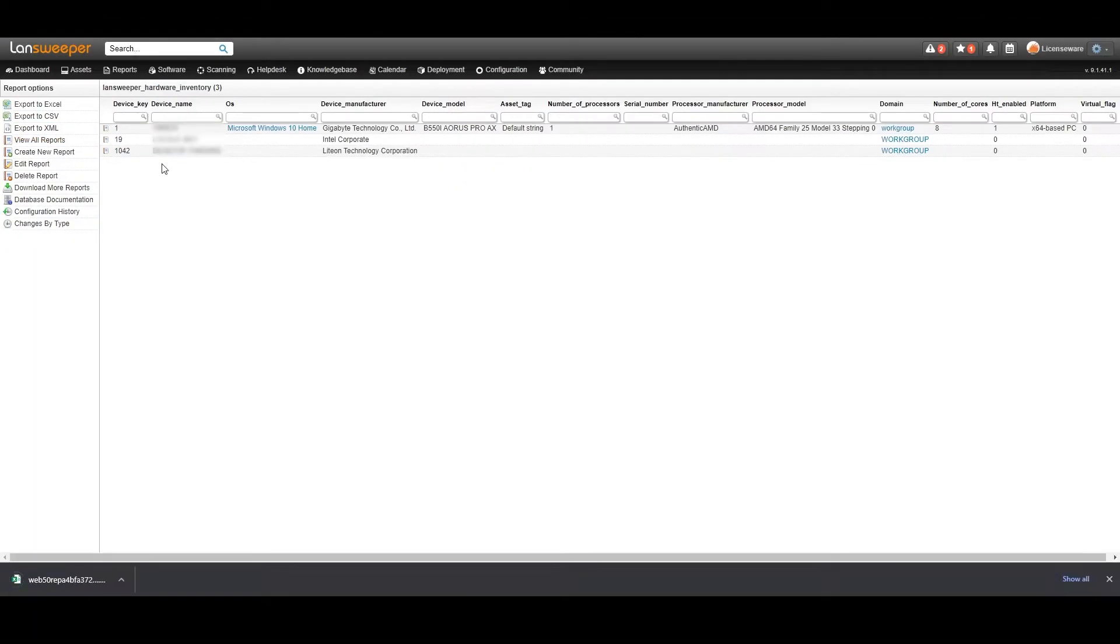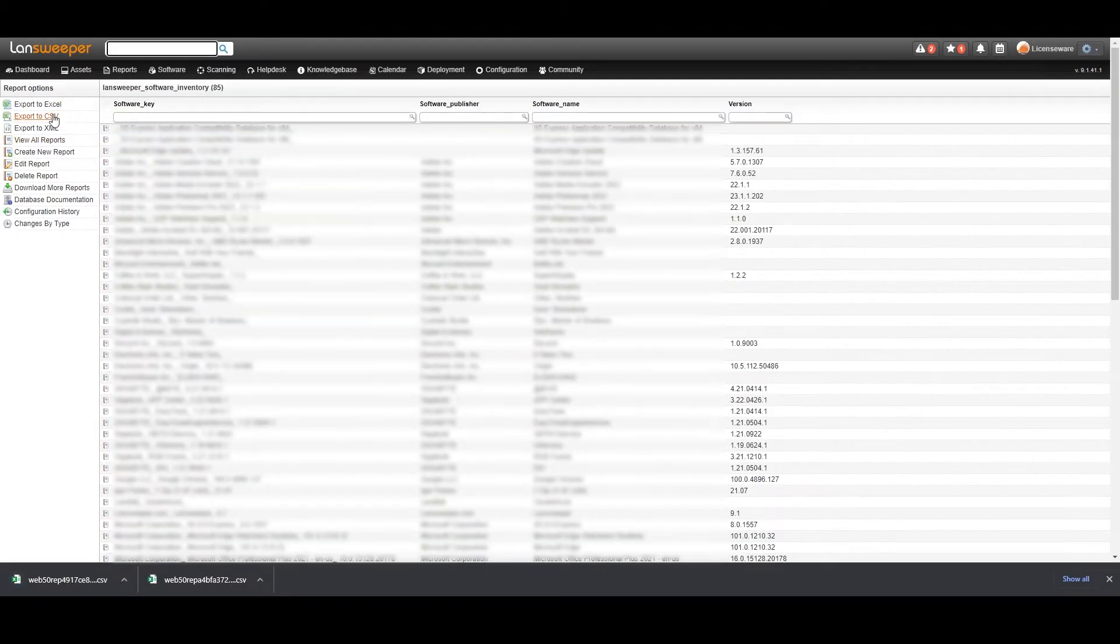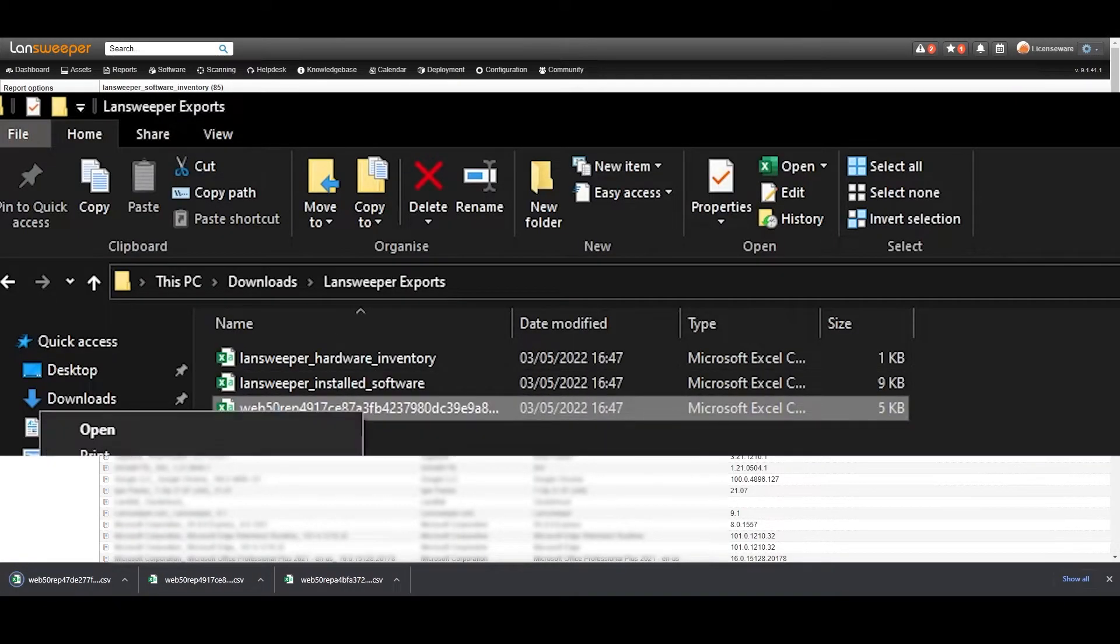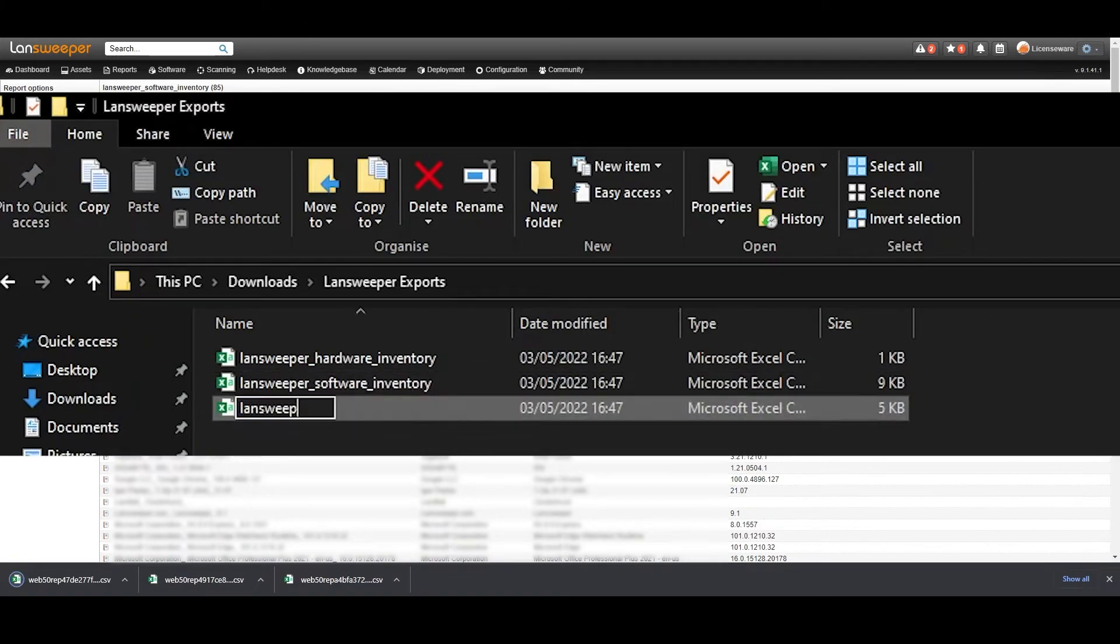Once done, the reports can be run and exported. Once you've exported the files it's vital that you rename them to match the names we had given the original query files to satisfy our validation process.